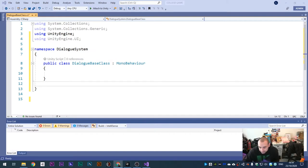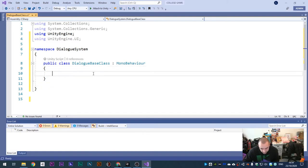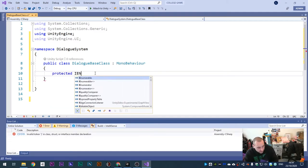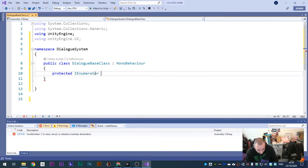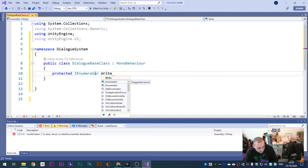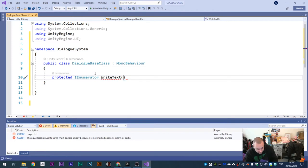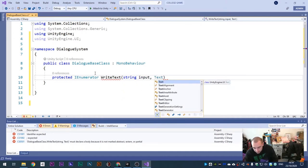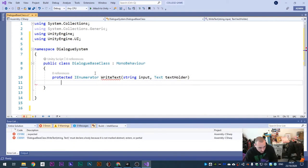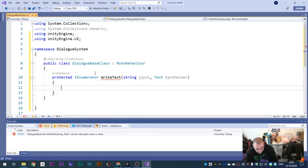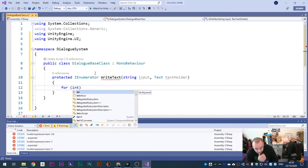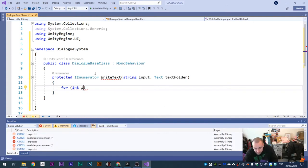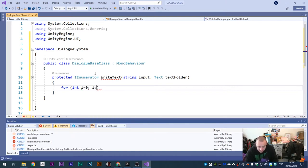We need to first make a new function. It's called 'protected IEnumerator' - this is of course a coroutine - and we're going to call this 'WriteText'. Open your parentheses and type in a string variable called 'input', then give it another variable of type Text called 'text holder'. Open curly brackets and write a for loop: make an integer 'i', set i equal to zero, then i is less than input dot length.